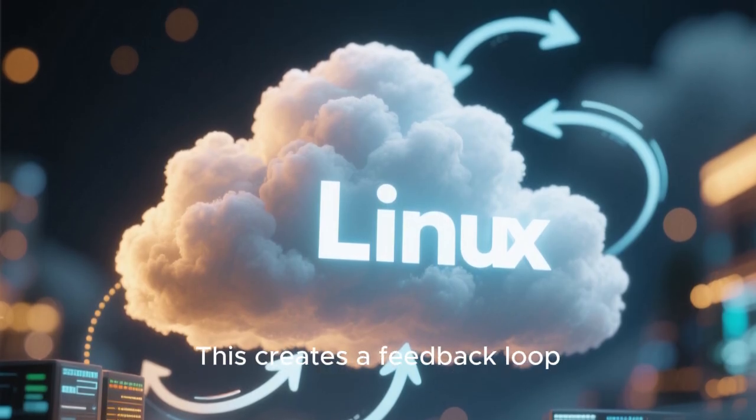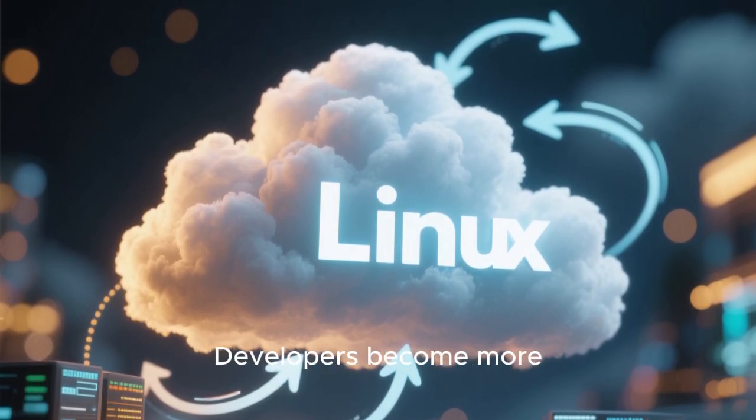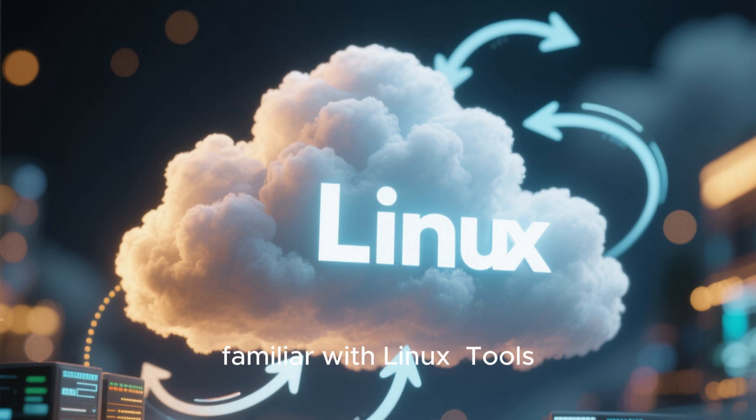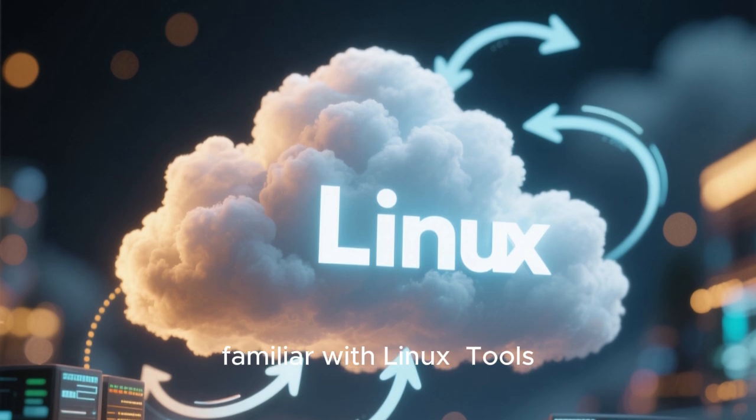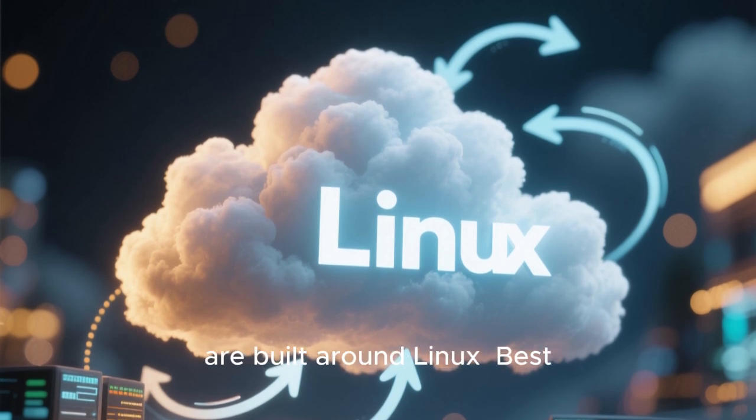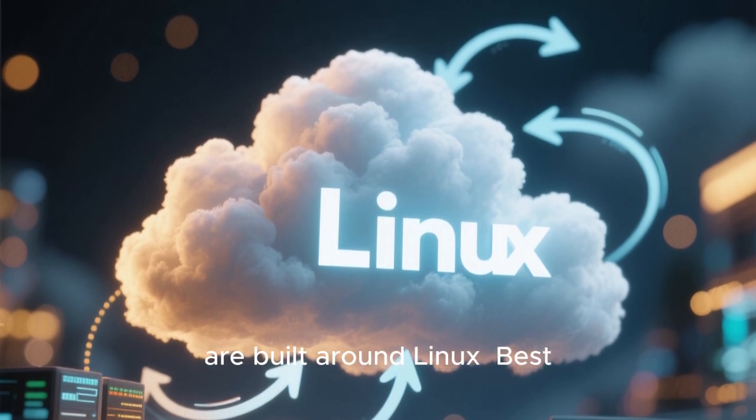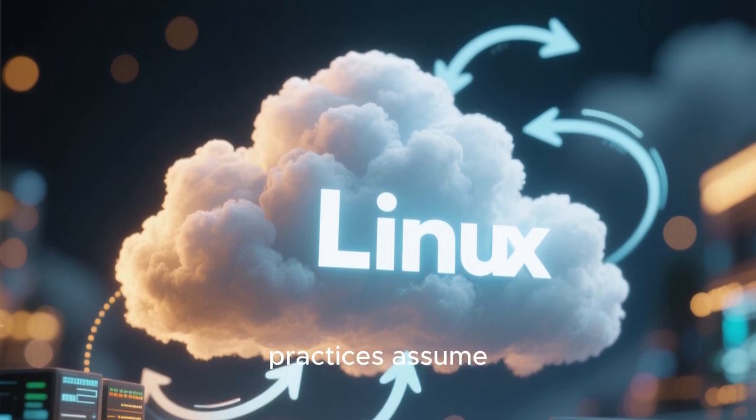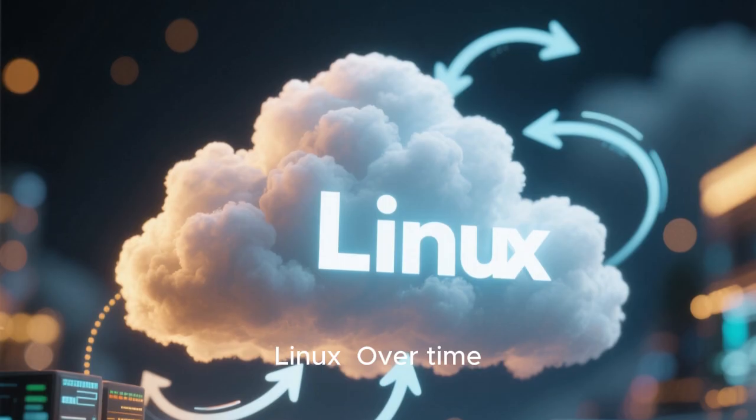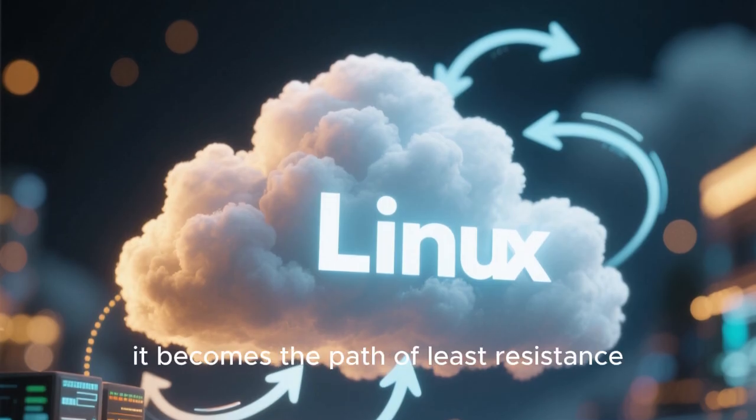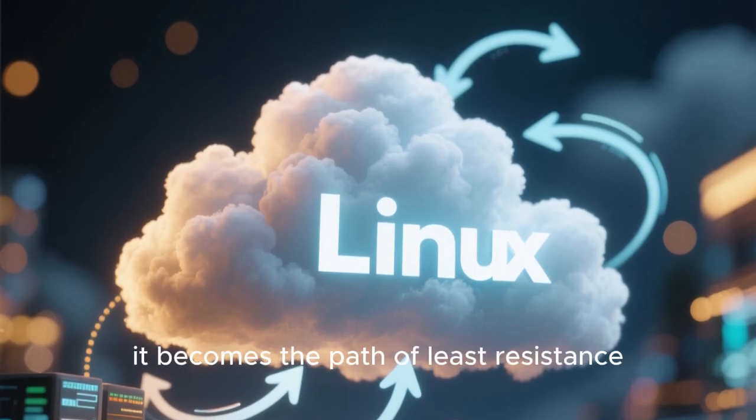This creates a feedback loop. Developers become more familiar with Linux. Tools are built around Linux. Best practices assume Linux. Over time, it becomes the path of least resistance.